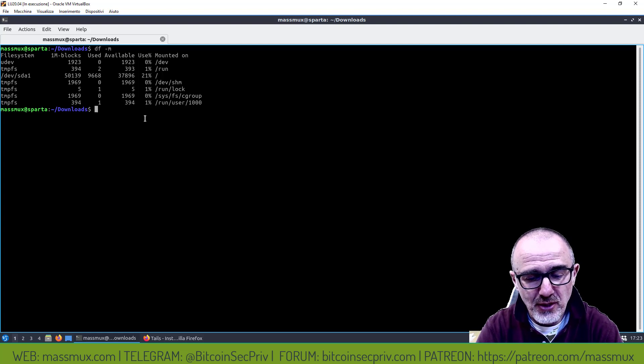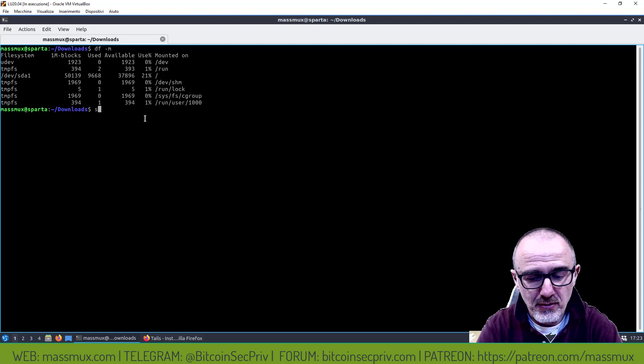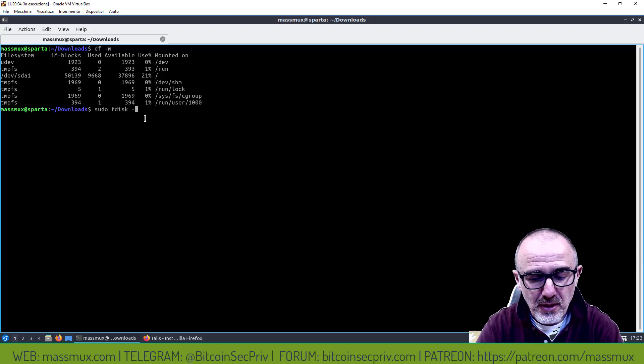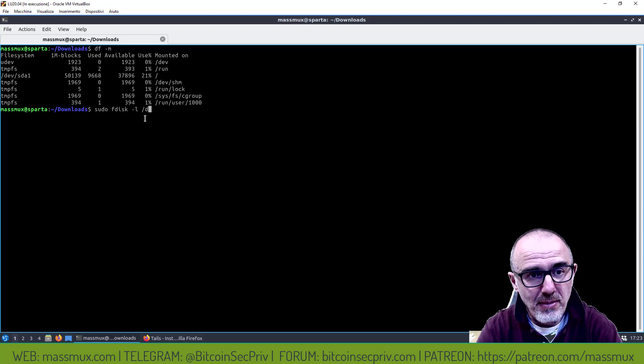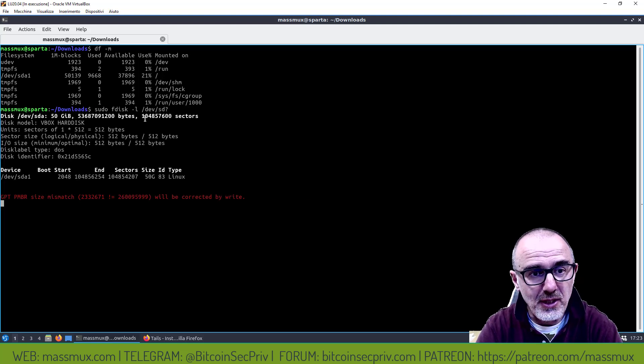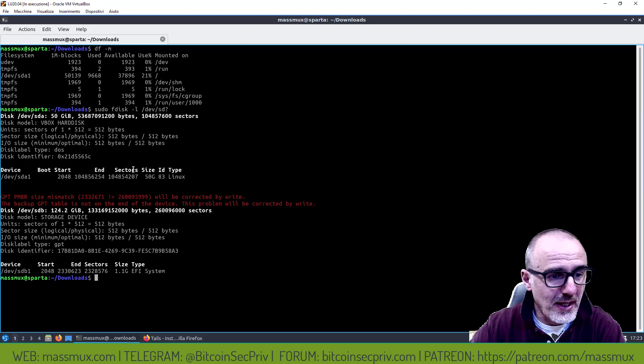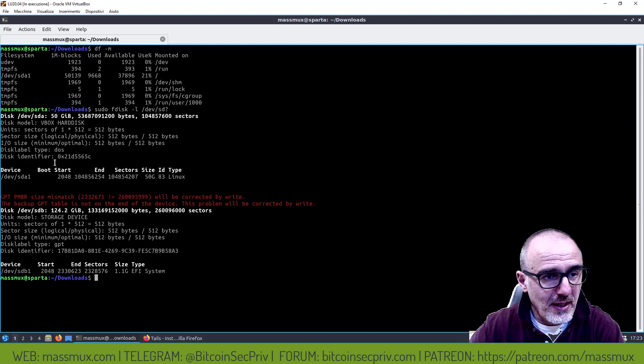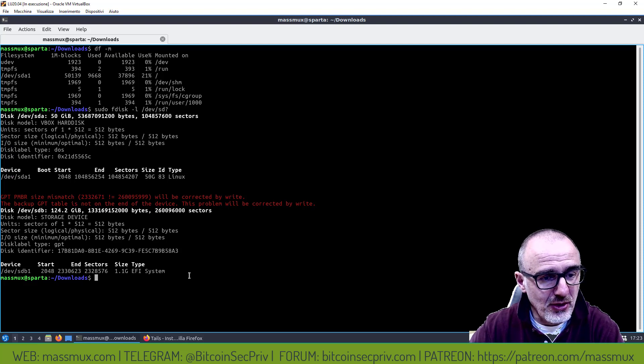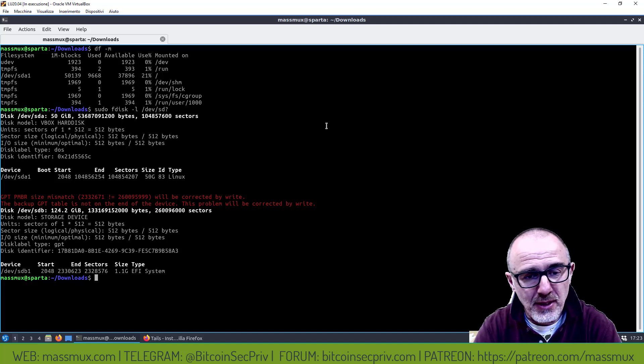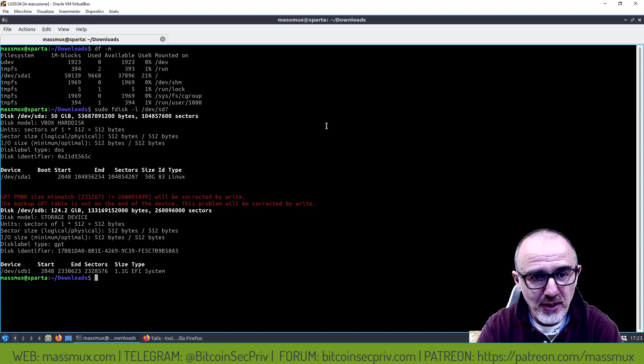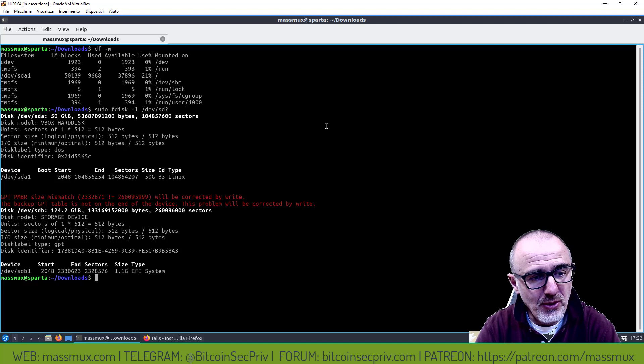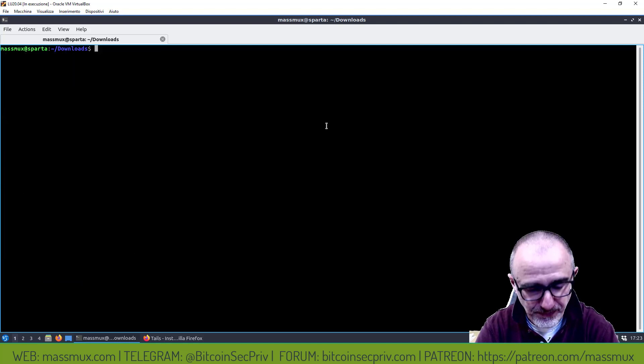Se faccio fdisk -l /dev/sd adesso mi fa vedere l'SDA1 che è il disco di sistema, l'SDA2 qua mi dà degli errori perché è una chiavetta che ho recuperato quindi è giusto che mi dia questi errori e comunque vedo che è il device SDB quello che mi interessa.